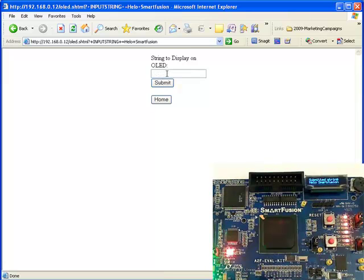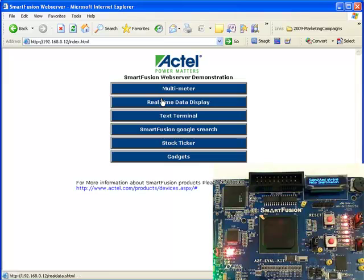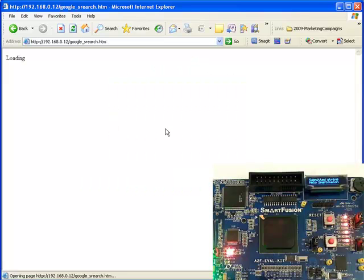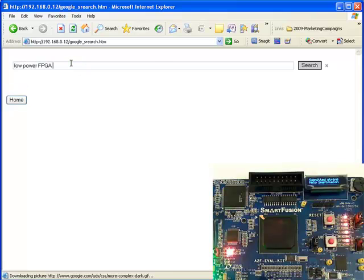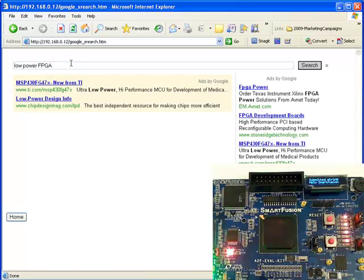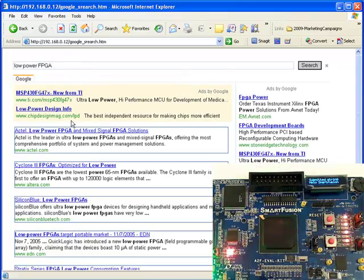The next mode that we can do is looking at the SmartFusion Google search. If we type in low-power FPGAs and search on Google, obviously it will bring up Actel as the top result.